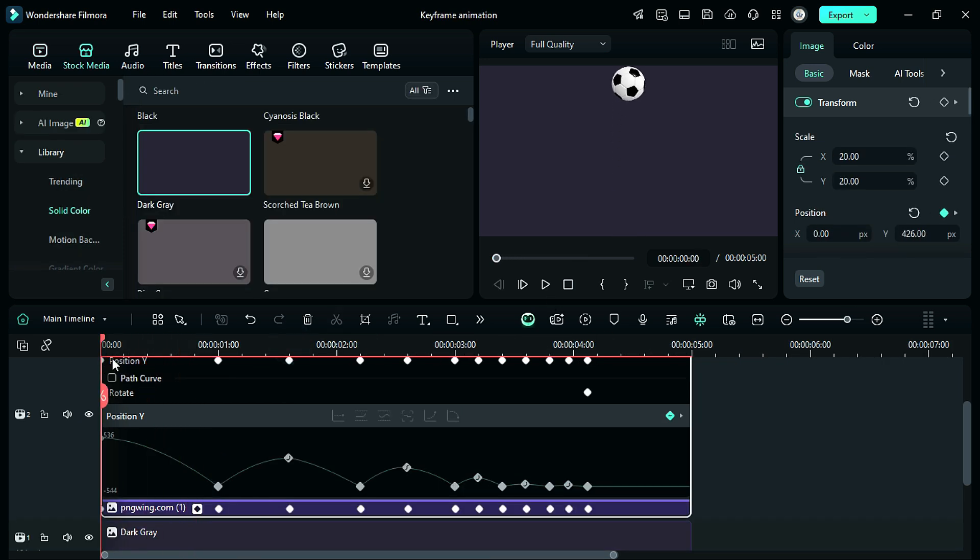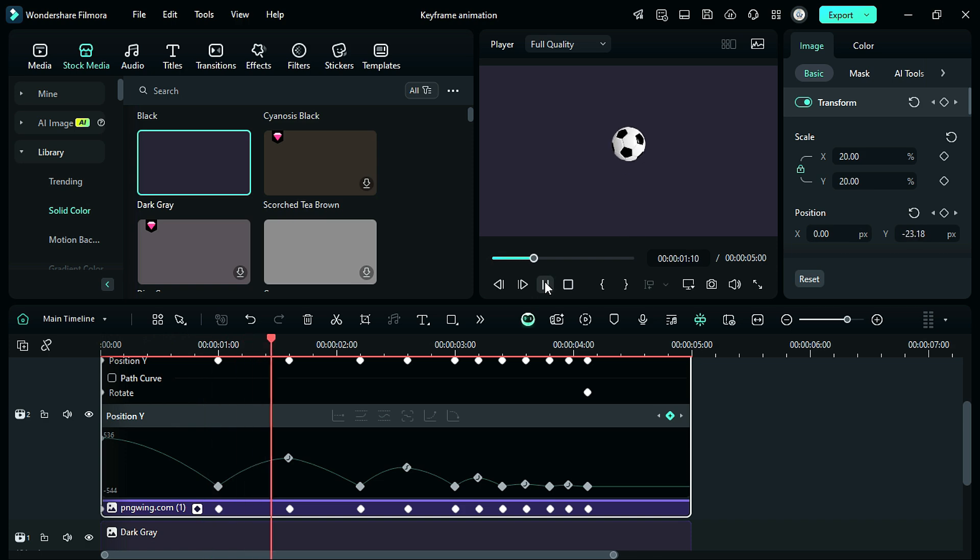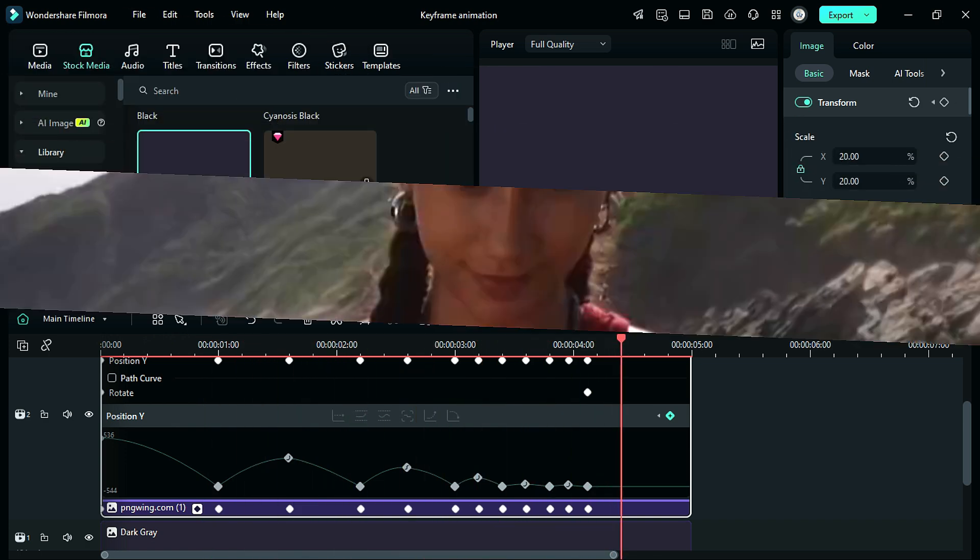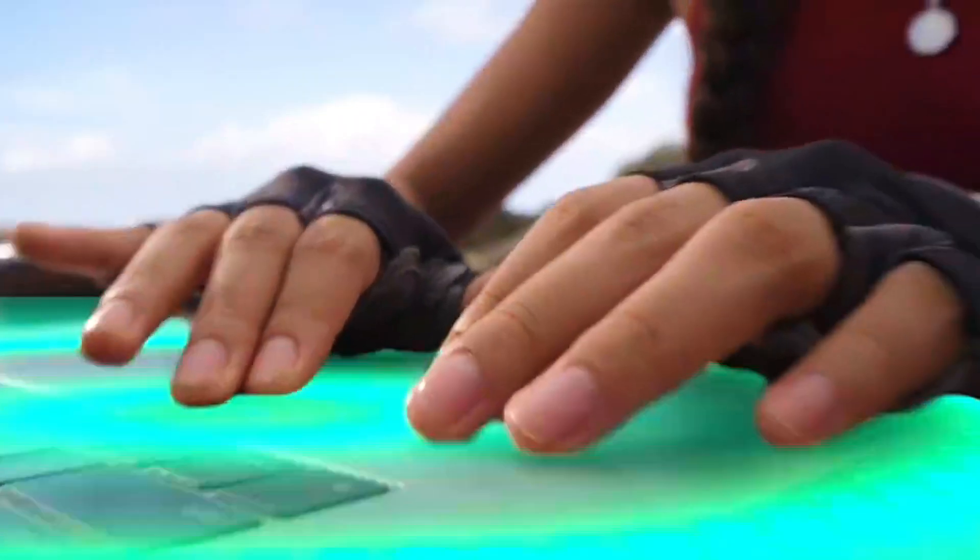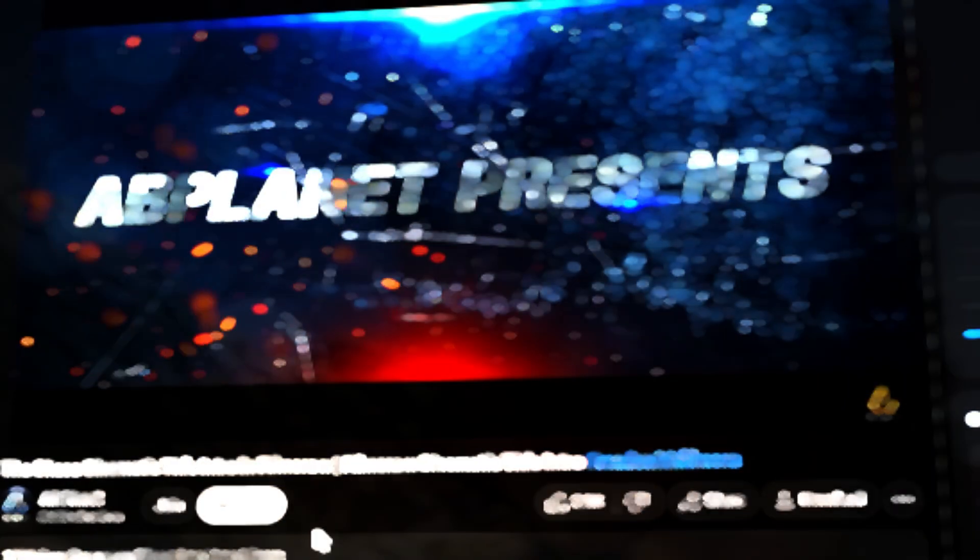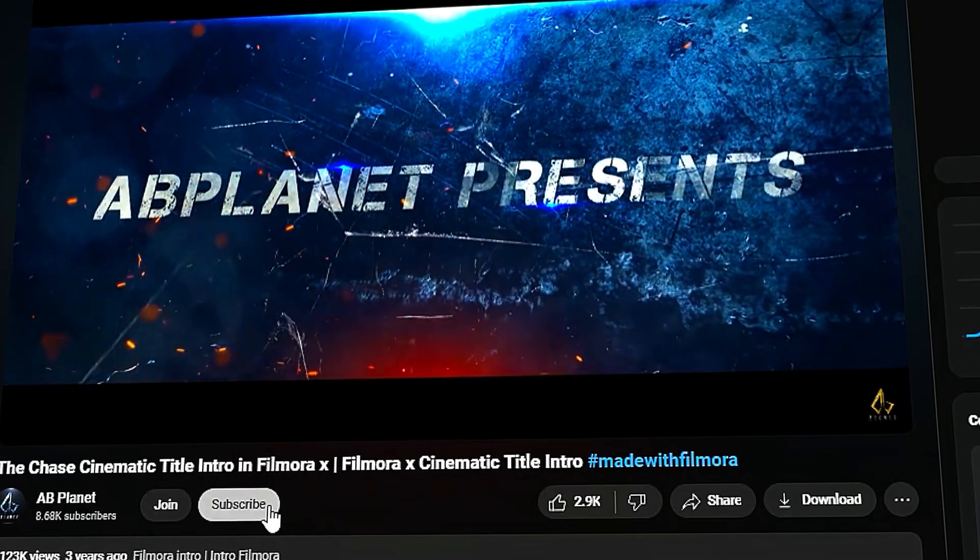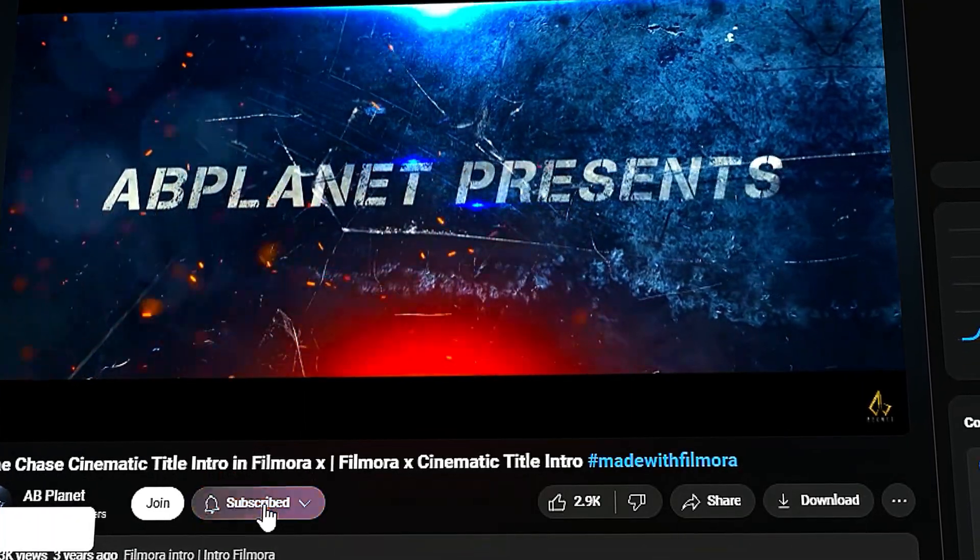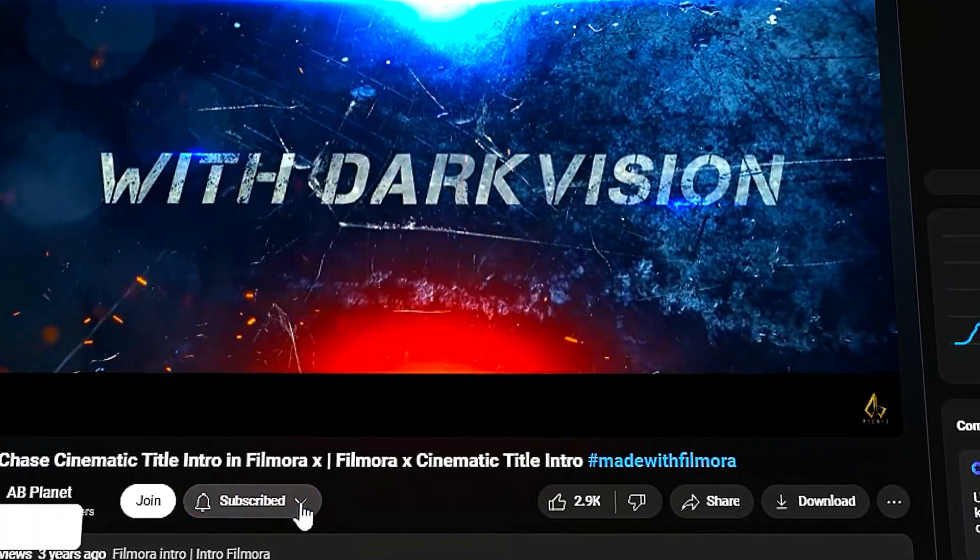Finally, let's see the preview. That's how simple it is to use the new keyframe panel in Filmora with the graph editor. Hope you liked this video. Download Filmora 14 from the link in the description and subscribe to my channel for more awesome tutorial videos. See you in the next video!